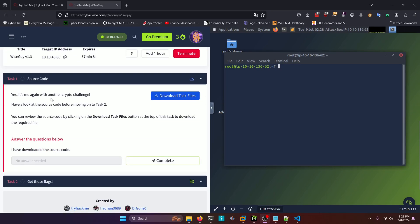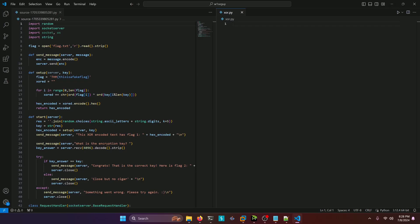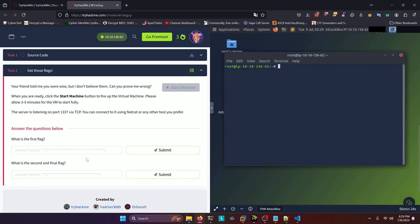Yes, it's me again with another crypto challenge. Have a look at the source code before moving on to task two. You can review the source code by clicking on the download task files button at the top of this task to download the required file. I actually already have the source code file downloaded here. It's this source.py file. But before we do anything with that, we're going to go ahead and look at task two for a second.